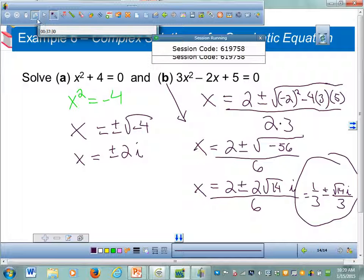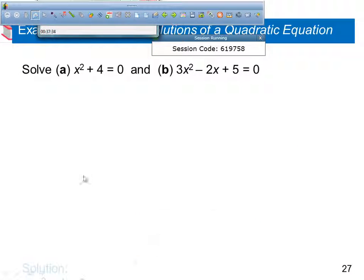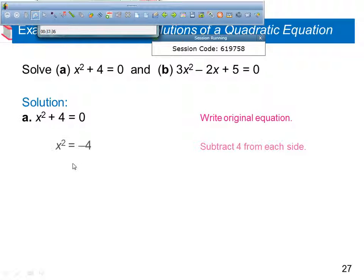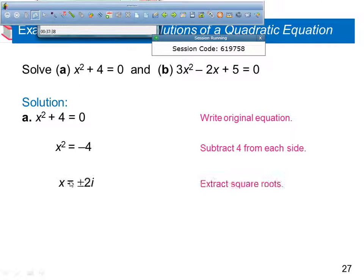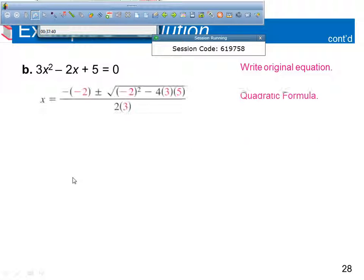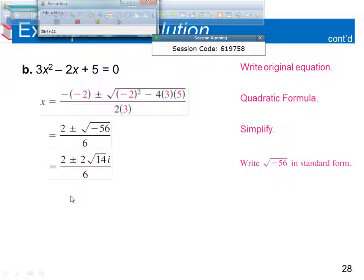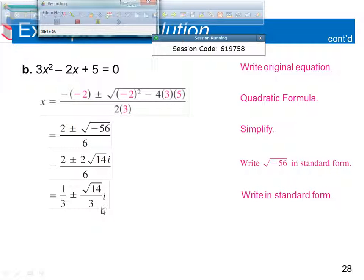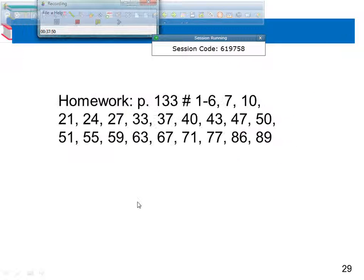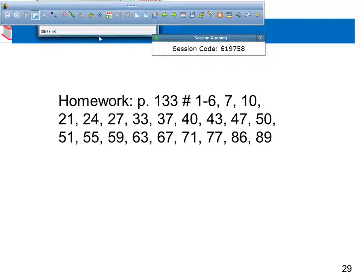That's all I have for you. There's your homework — you could start. You have half an hour. Unless someone wants to do the Colorado math challenge right now.